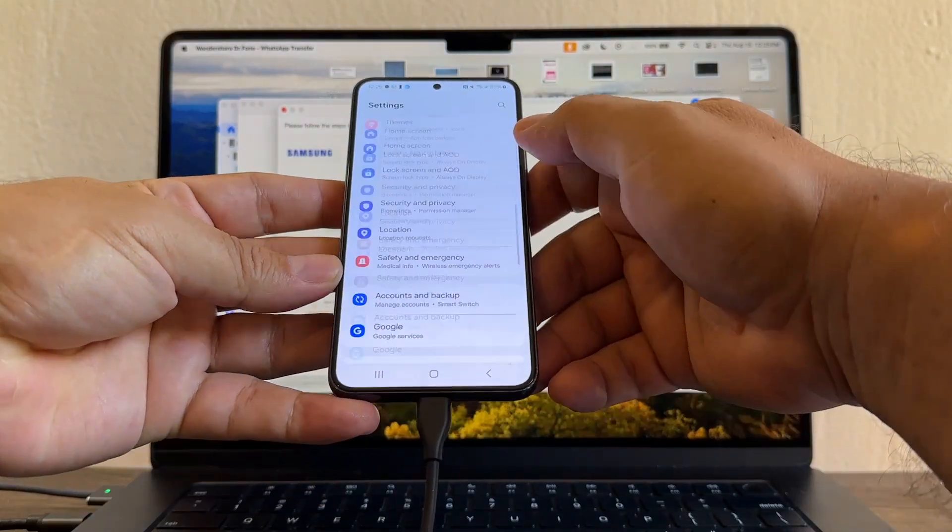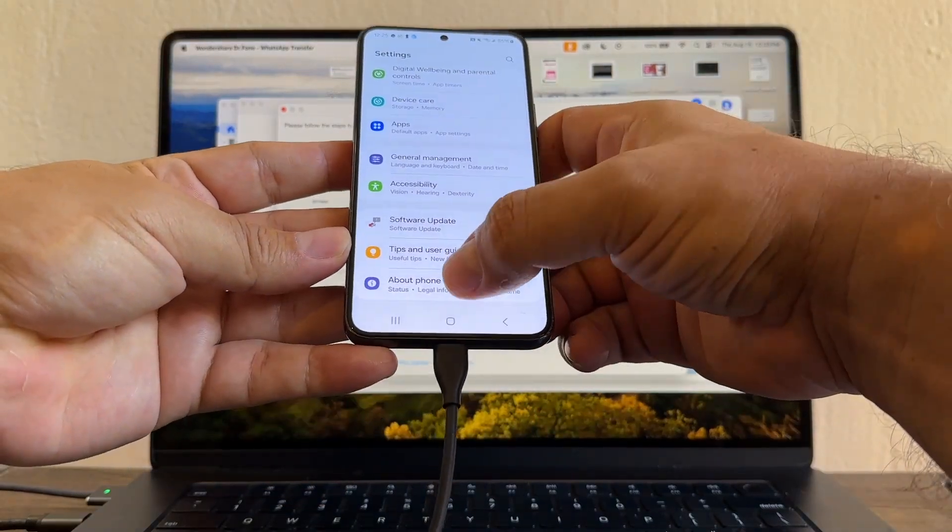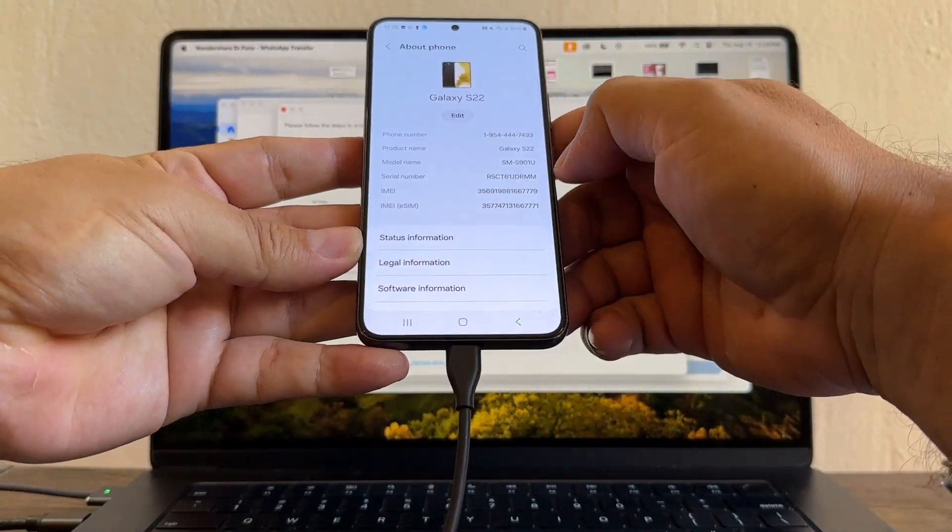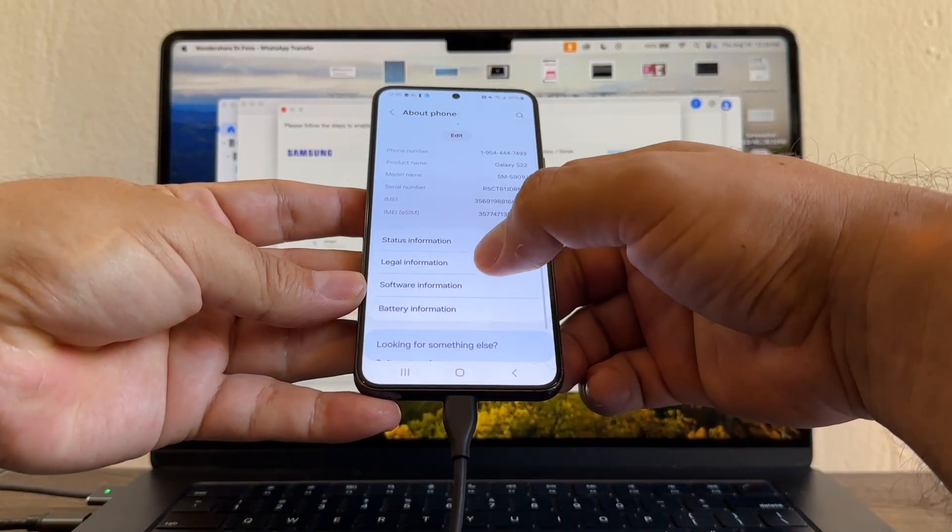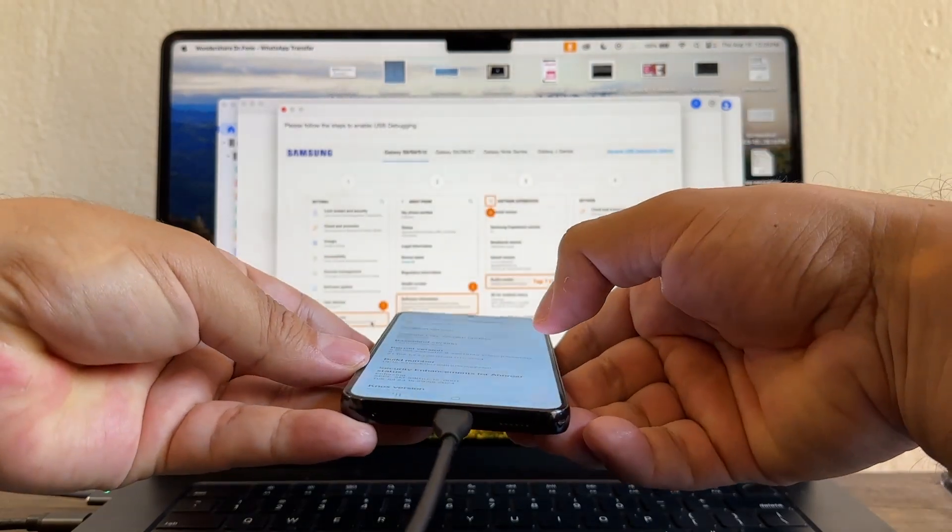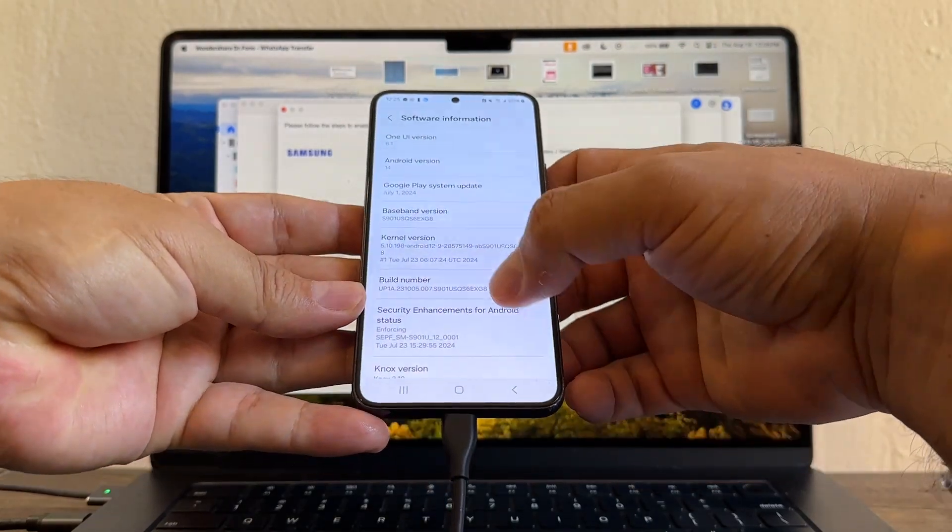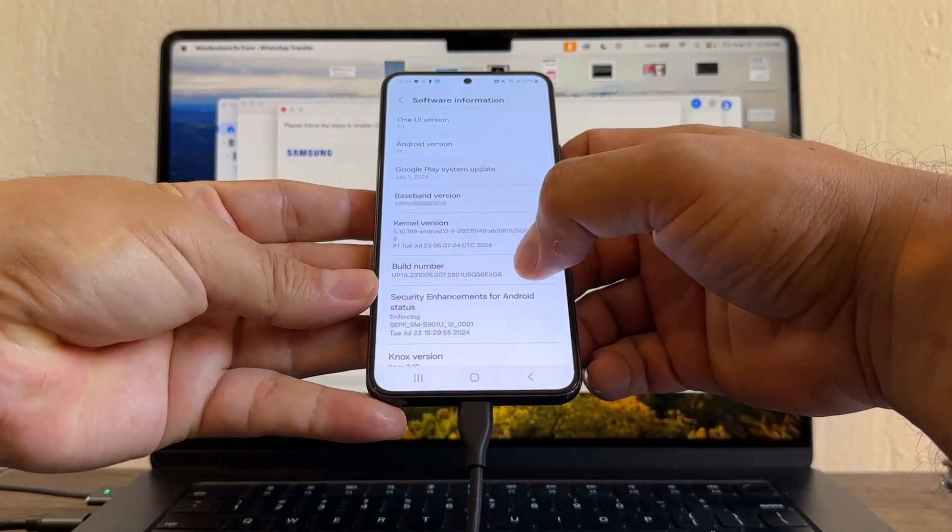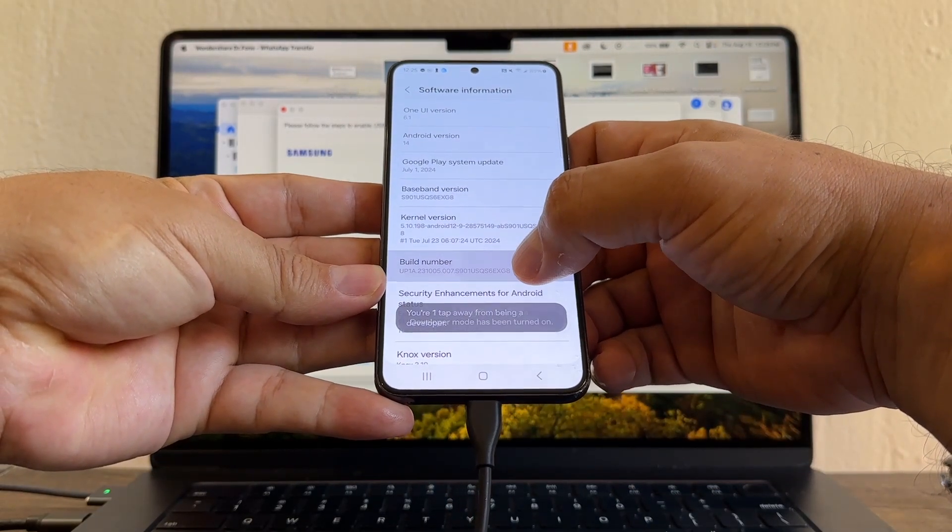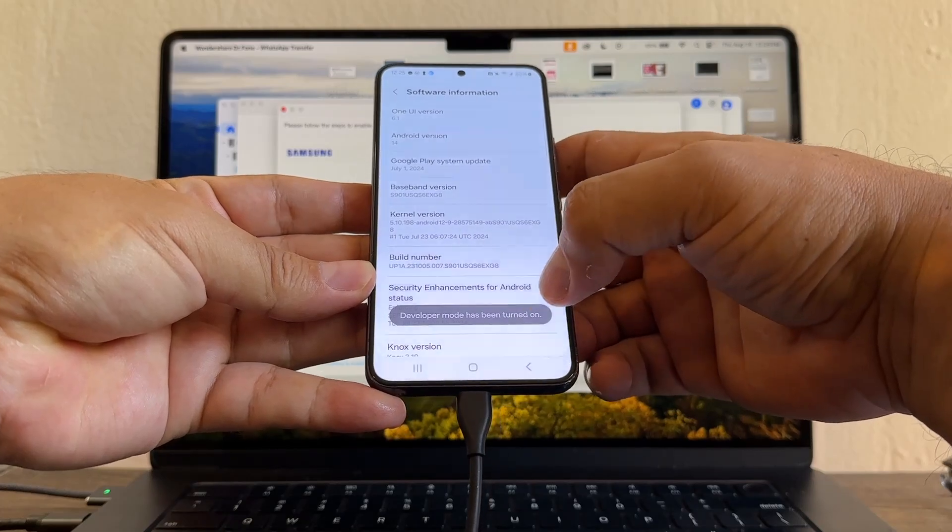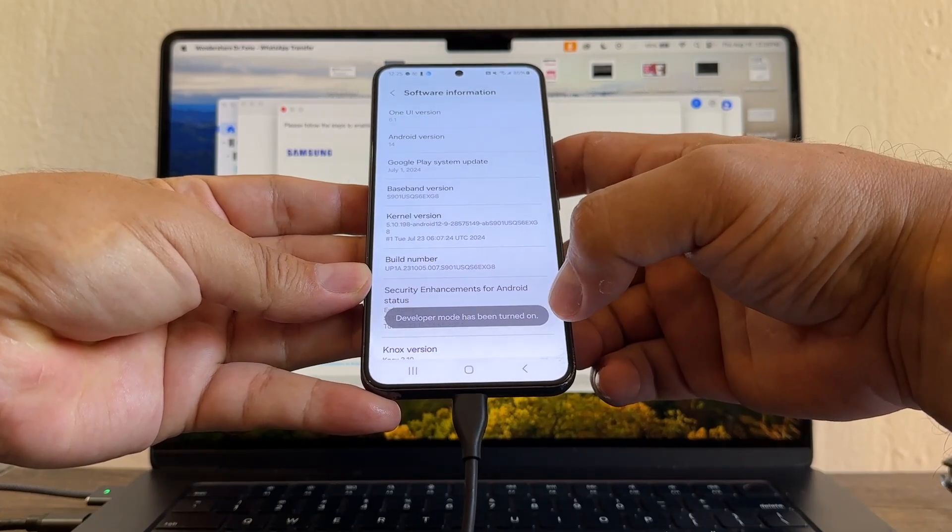And here on Build Number, tap seven times. Developer mode has been turned on, so you need to go to Settings and here look for developer mode.